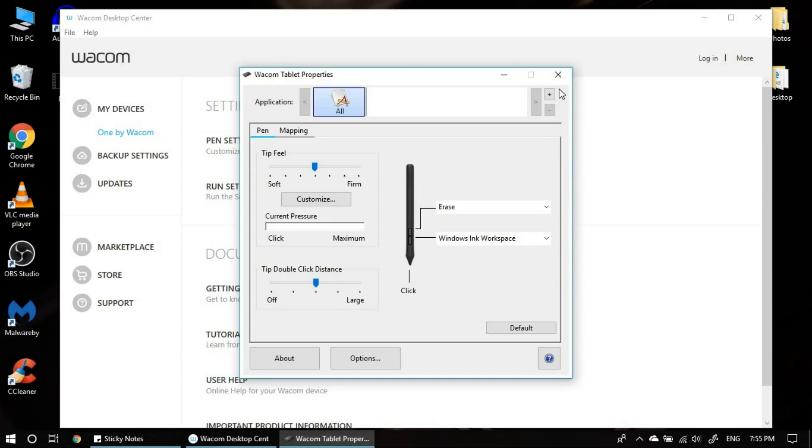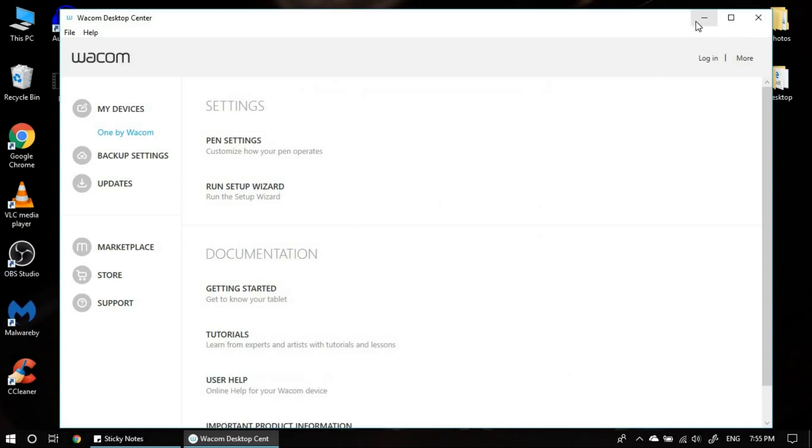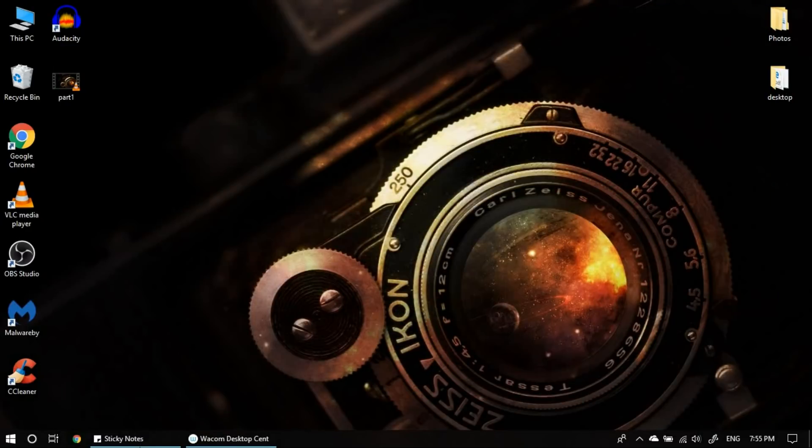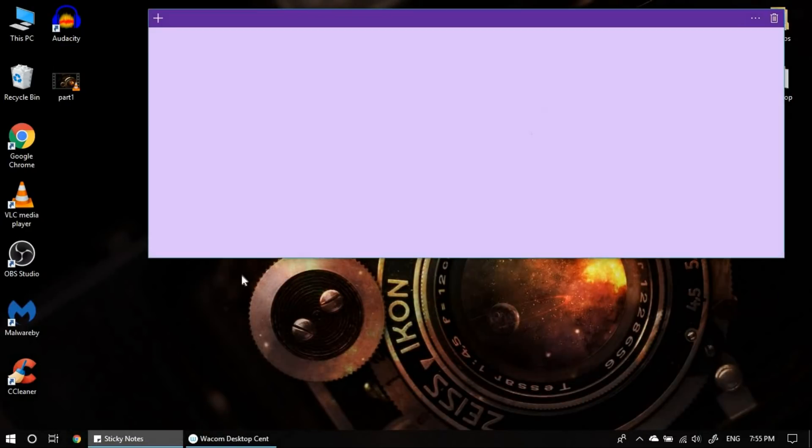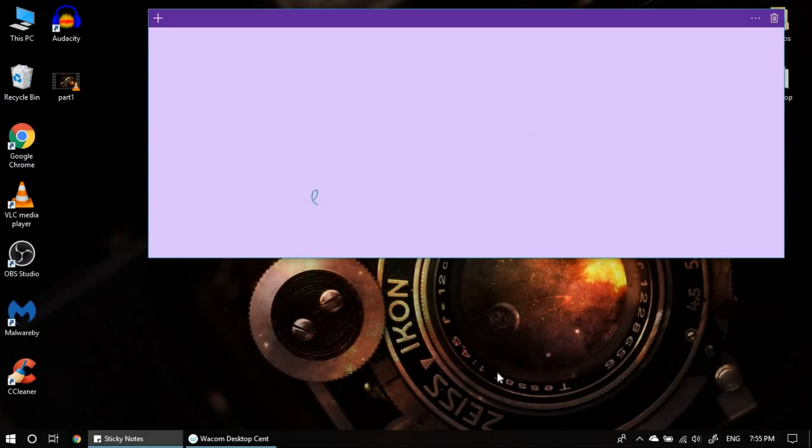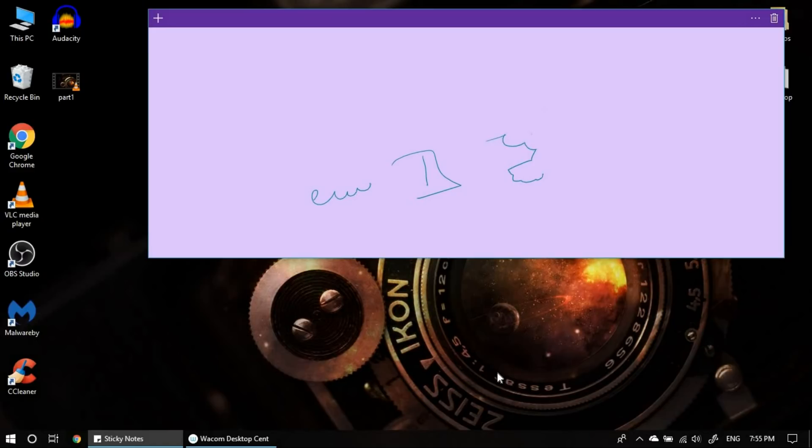Once this is done, I will close this. And now you see, after installing the driver, previously I was unable to write anything on the notepad. But once I've installed the driver, you can see, I'm able to write, draw everything on the notepad. And for teachers, this would be a great tool to teach on the notepad.